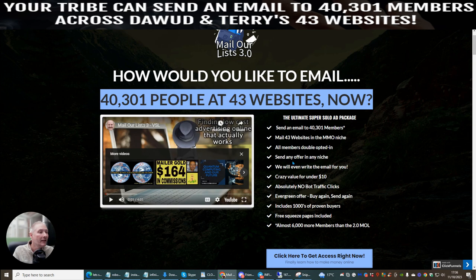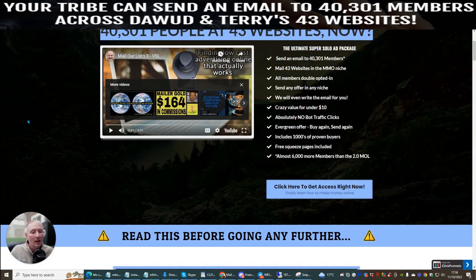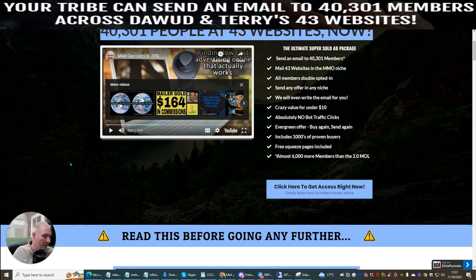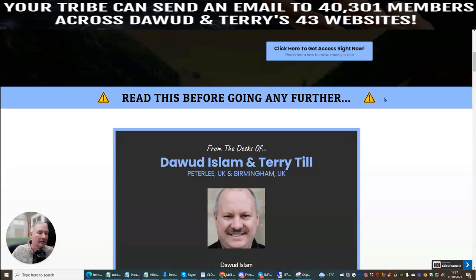All members are double opted-in. Send any offer in any niche. They will even write the email for you. Crazy value for under a tenner. There are no bot traffic clicks. It's an evergreen offer — buy again and send again, so you can buy this as many times as you like. Includes thousands of proven buyers and free squeeze pages. It has almost 6,000 more members than the 2.0, so it has actually superseded that because you've got a lot more people inside this system.